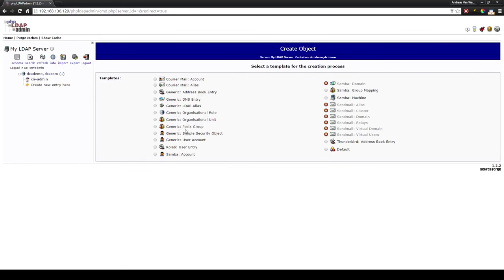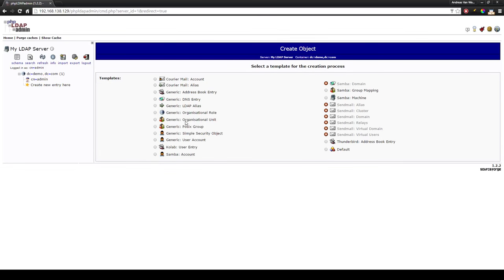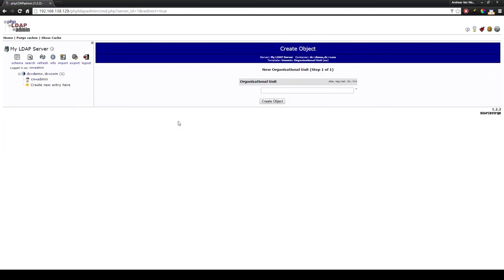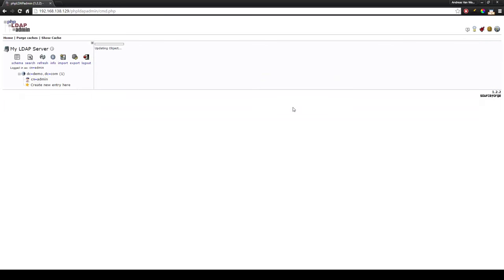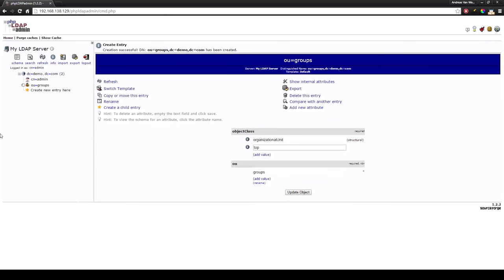We will use the template organizational unit and we will call our unit groups. Create the object, commit and you will see our organizational unit is in the LDAP server.